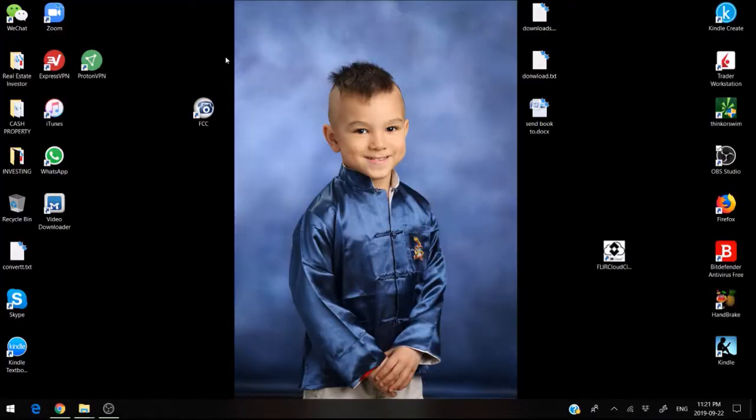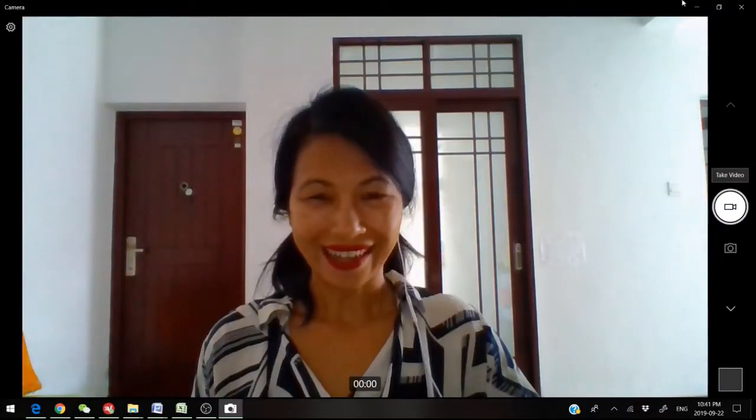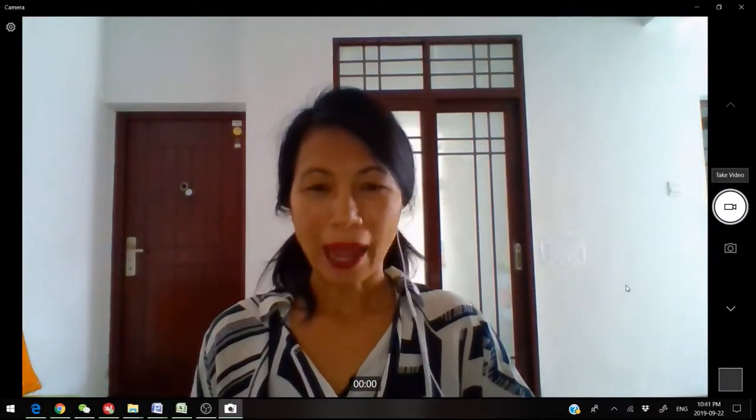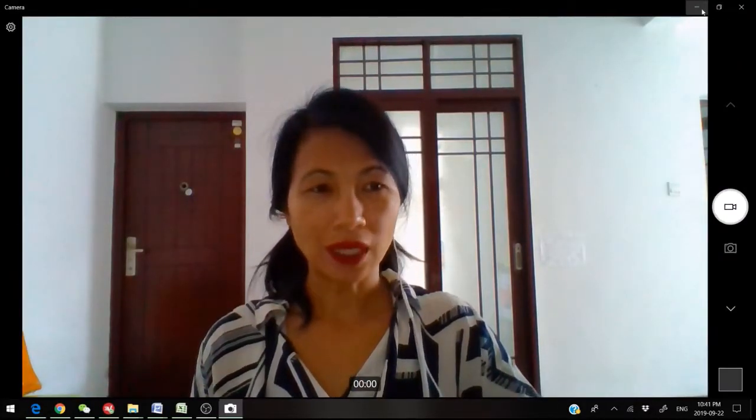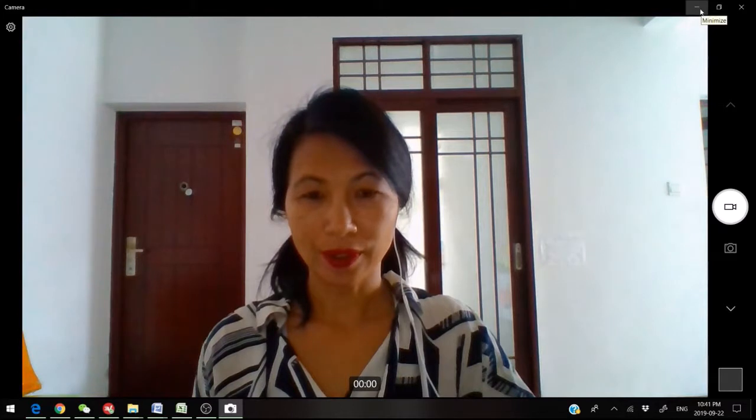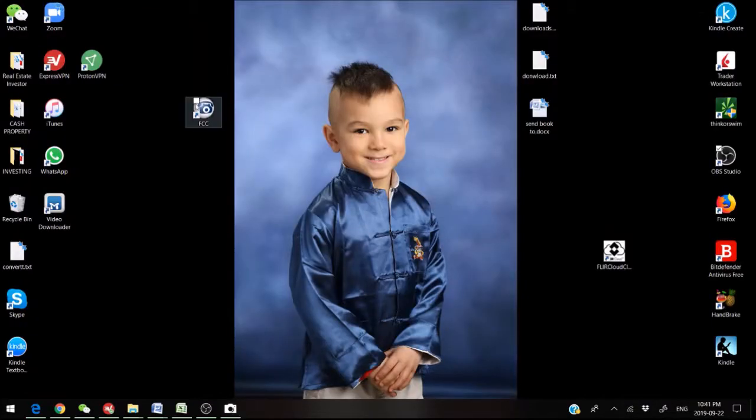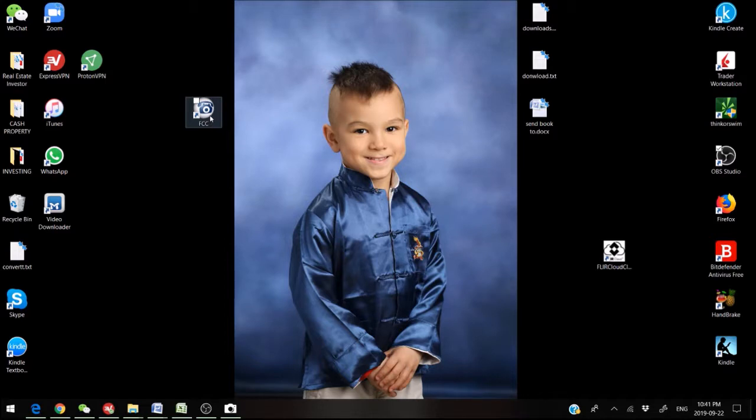Once you install it, you will have this FCC button here. So what happens is when you click on your icon, this one right here, this FCC, which is free conference calling.